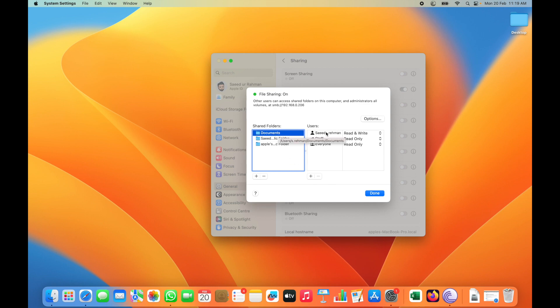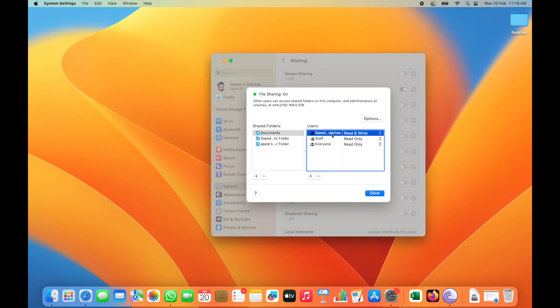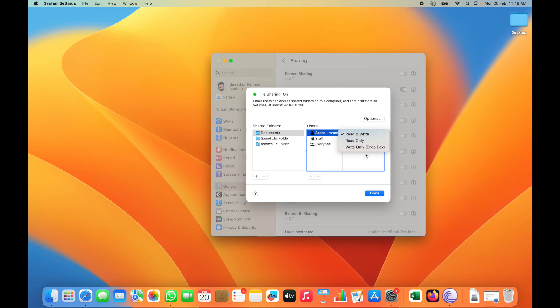Select which users you want. For example, my master user will have read and write options. You can select read and write or read only.